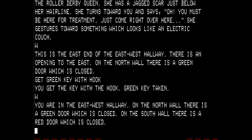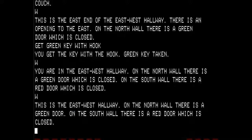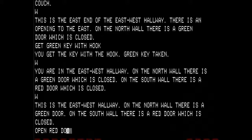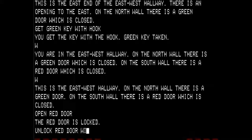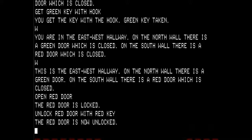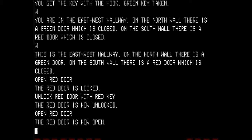We are in the east end hallway. Going west again, this is the east-west hallway — on the north there is a green door, on the south there is a red door which is closed. I am going to try and open the red door. The red door is locked. So I am going to unlock the red door with the red key, then open the red door and head south.